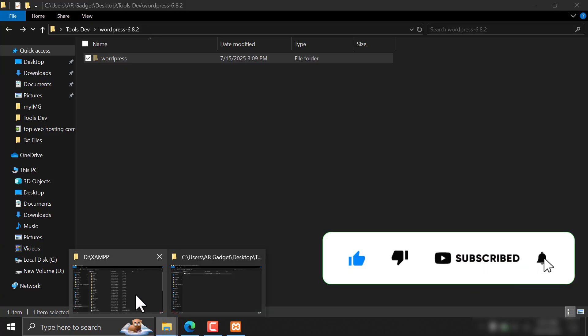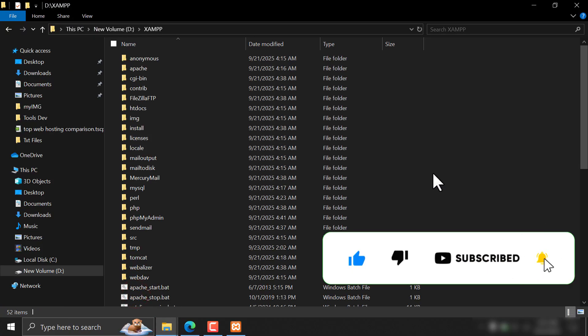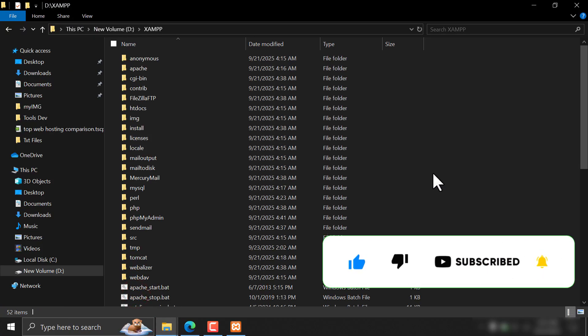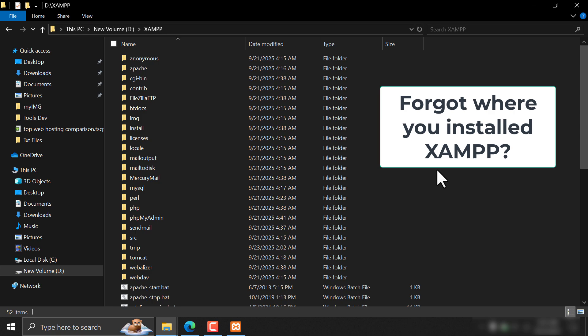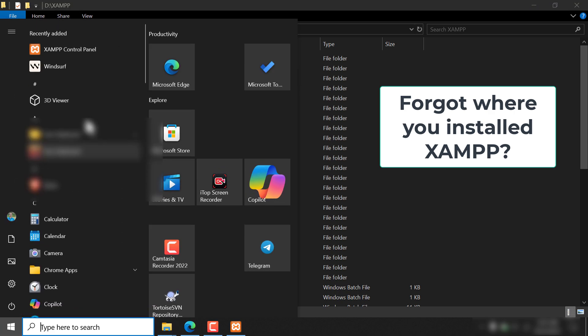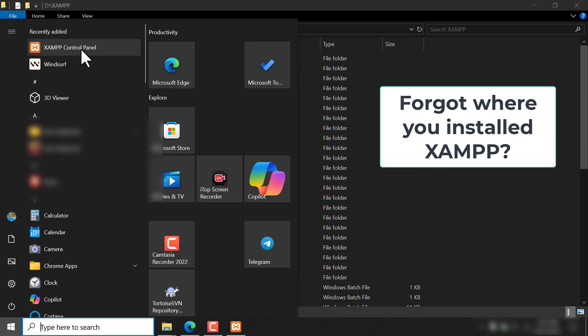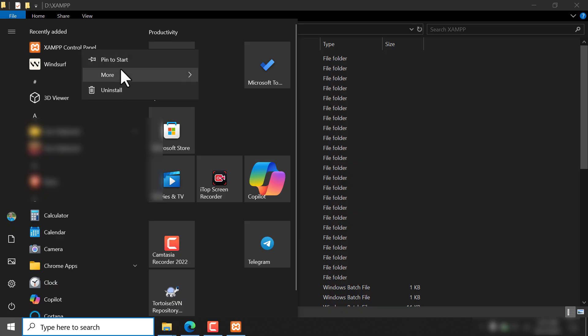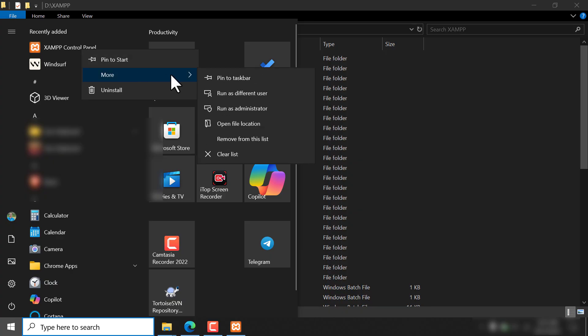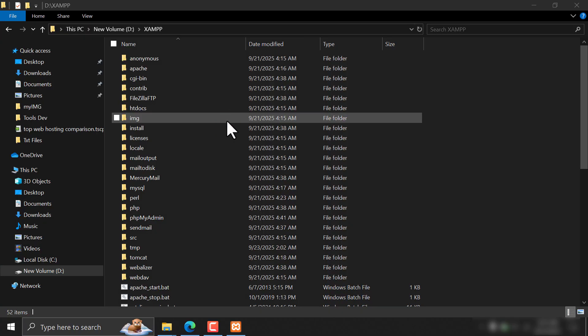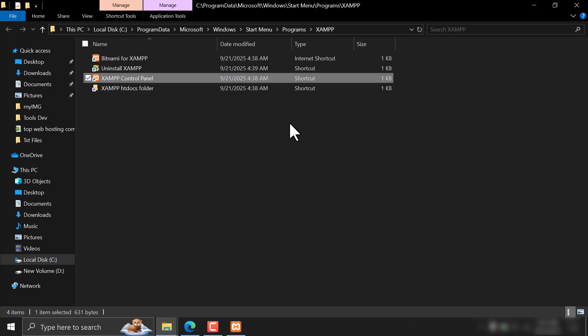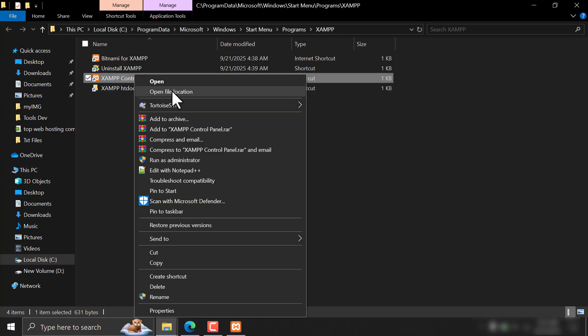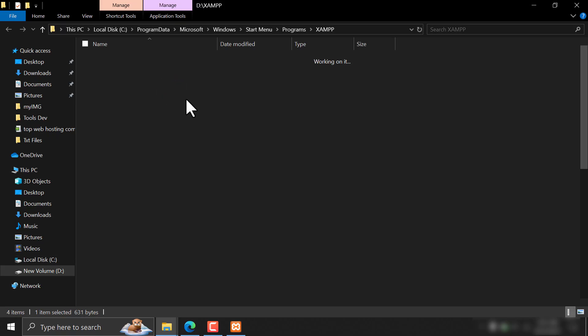Then go to the XAMPP installation folder. If you don't find it, just find the XAMPP icon from the Start menu. Right-click, then Open File Location. If you see this page, click on Open File Location again. Then you will see this.